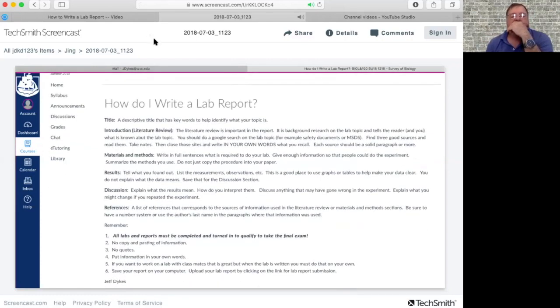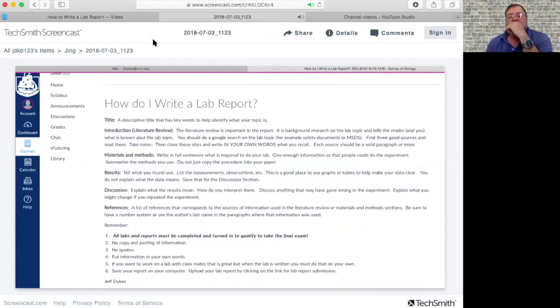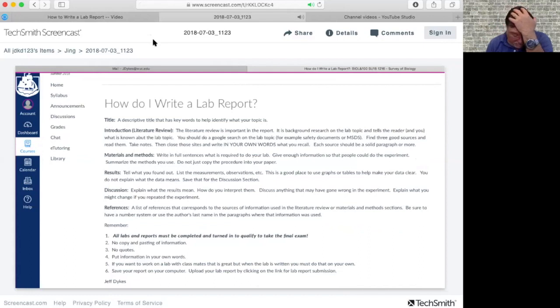There's six parts to this. So the first thing I want to mention is that you should write this in double-spaced 12-point font Times New Roman. So 12-point font Times New Roman and then double-spaced. So when you write your lab report, you have it that way.